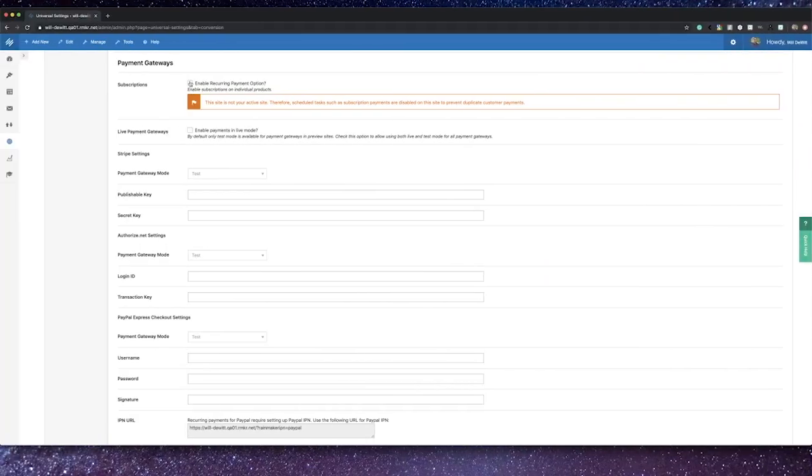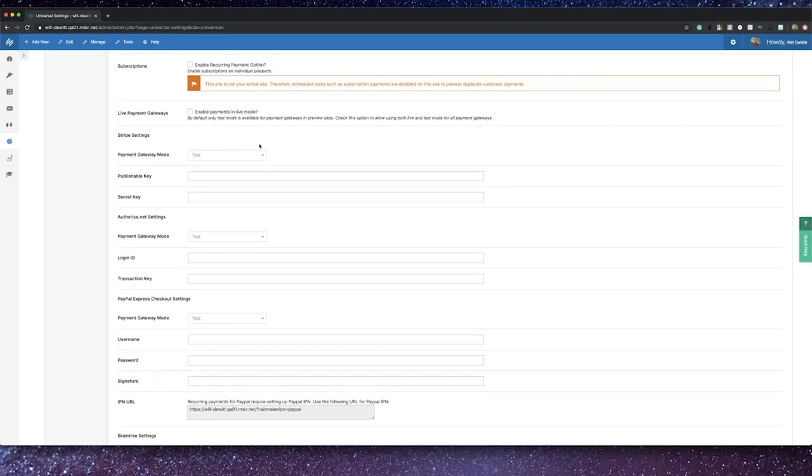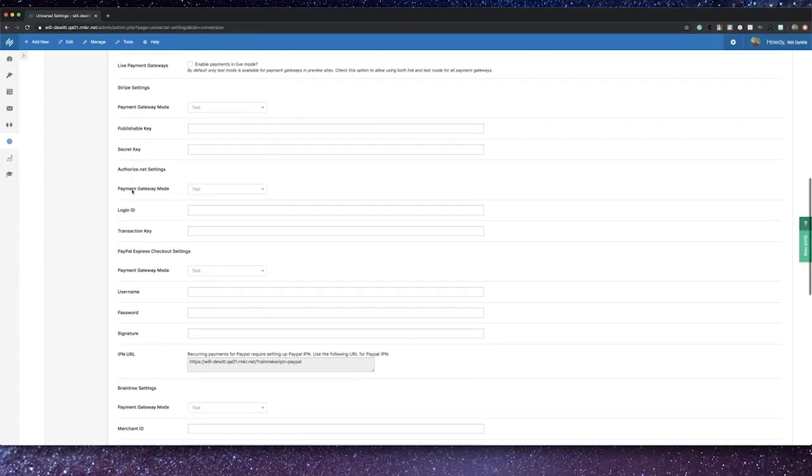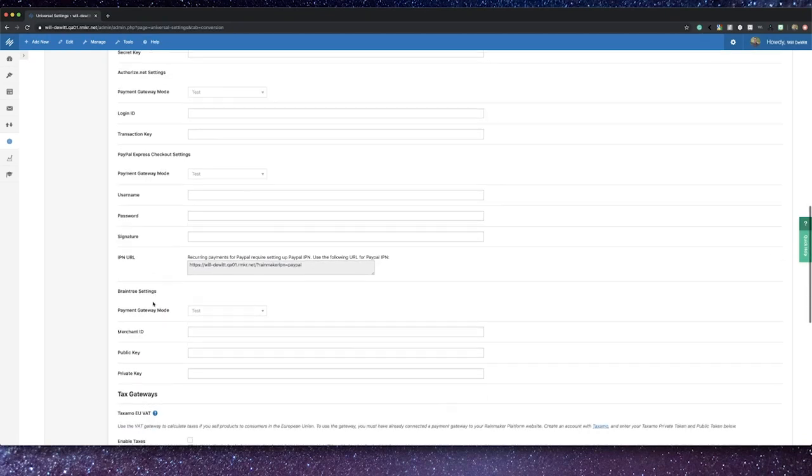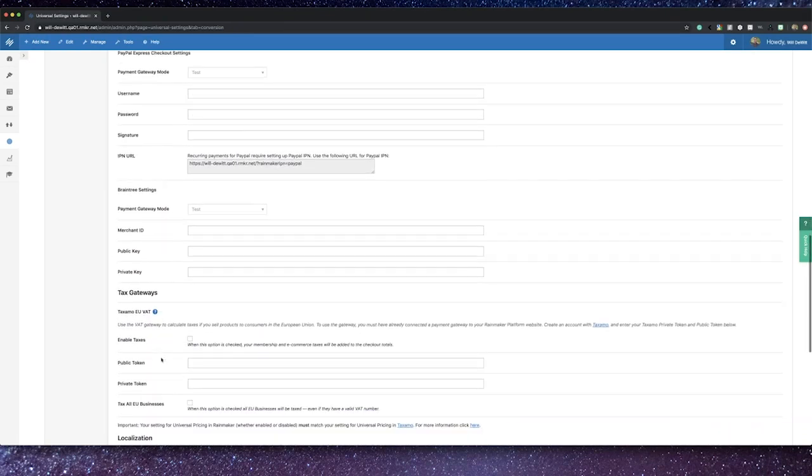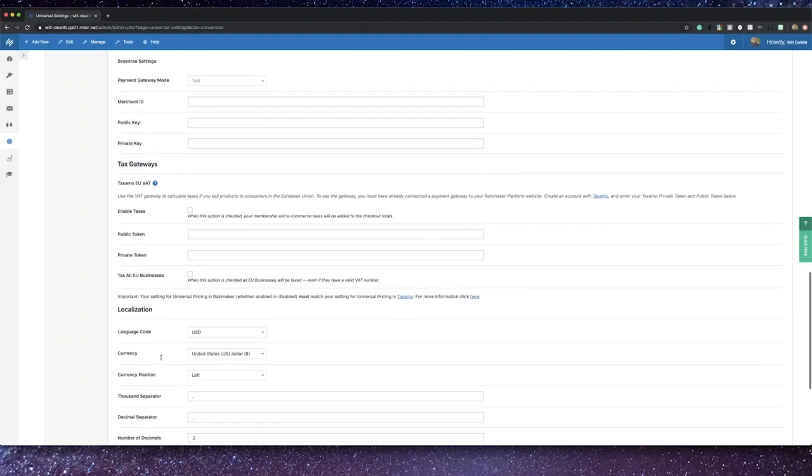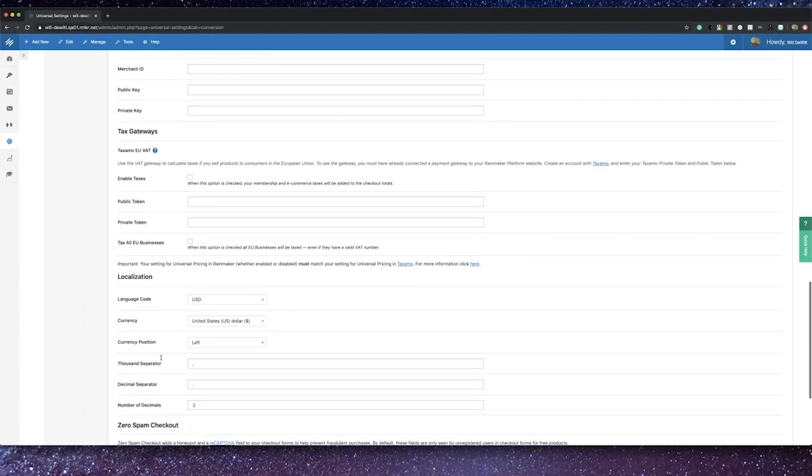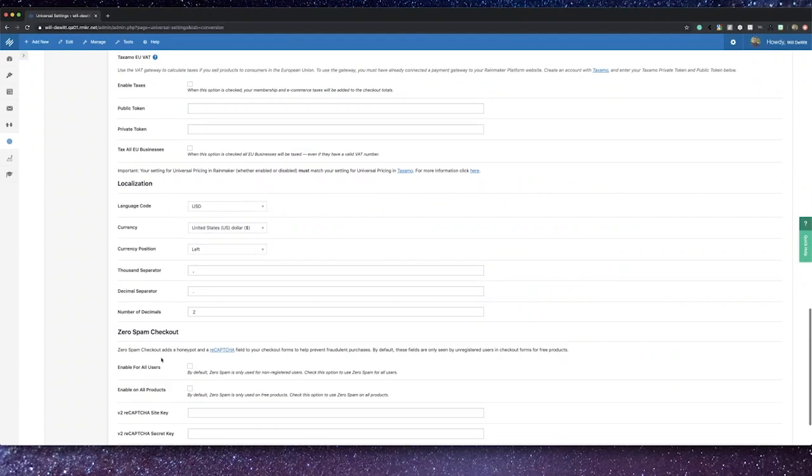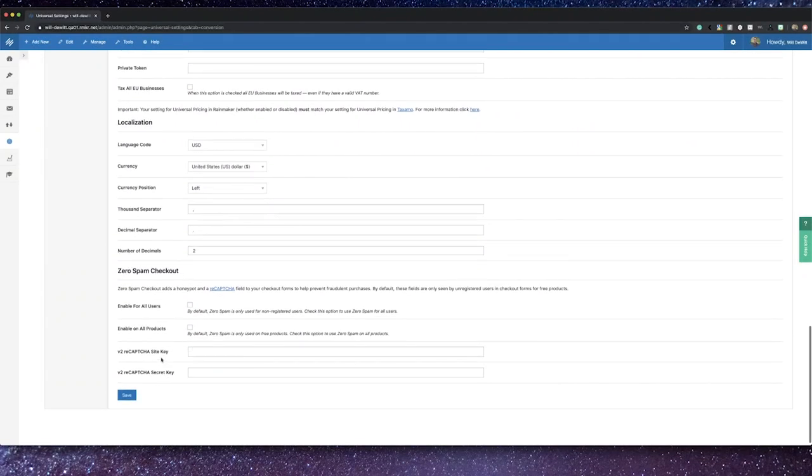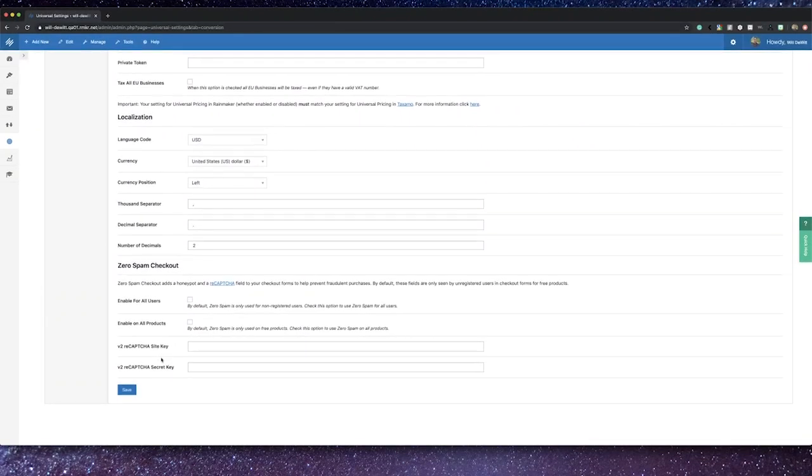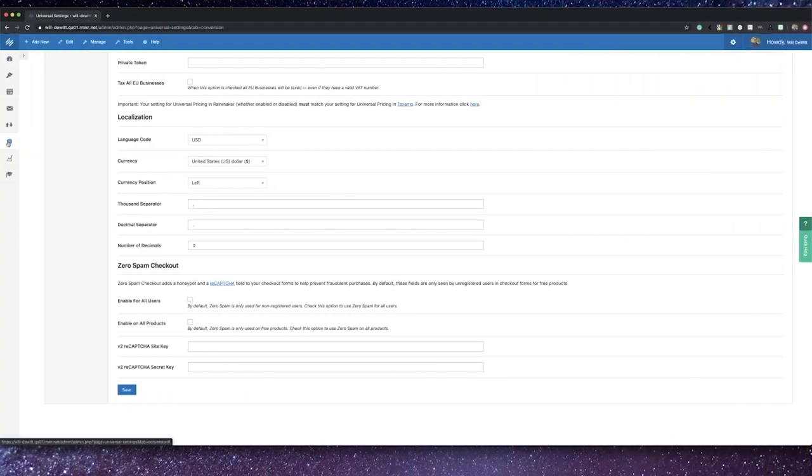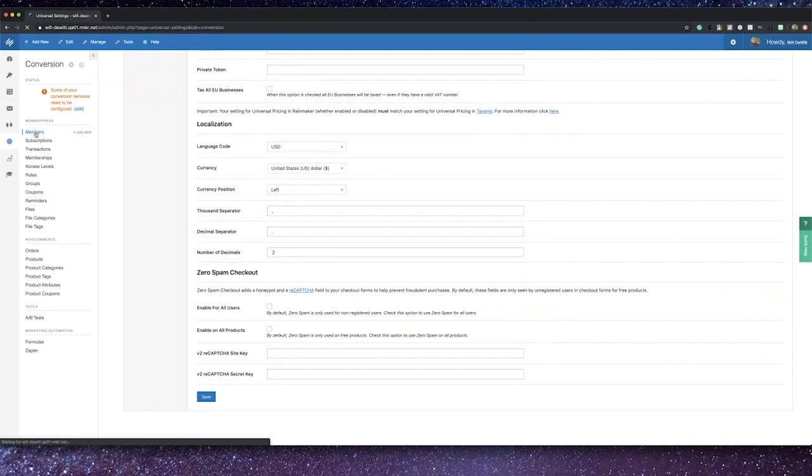You can also determine if your site will handle recurring payments. Since my site is in preview mode, I get a fancy message about enabling live payments on it. Underneath, you'll see that we can connect your site to Stripe, Authorize.net, PayPal Express, Braintree. You can also set up the EU VAT tax if that pertains to you, and you can set up your localization settings for your currency. Finally, you can set up Zero Spam checkout that includes a honeypot and reCAPTCHA field on your checkout forms.